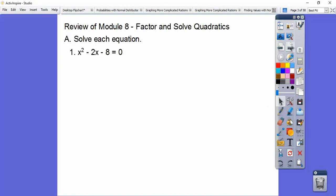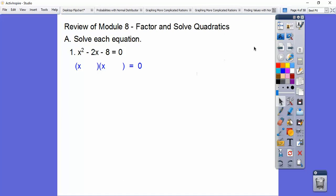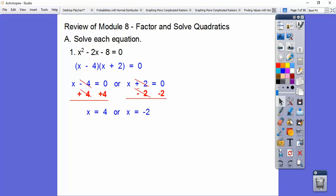So, solve each equation. We need factors of negative 8 that add to negative 2 — that's negative 4 times positive 2. When it starts off with x squared and it's a trinomial, it's always a binomial times a binomial. Put your x's in the beginning, then those factors of negative 8 that add to negative 2. It doesn't matter which order you put them in. Once you get it factored, set each factor equal to 0, then add 4 and subtract 2 to get x equals 4 or negative 2.